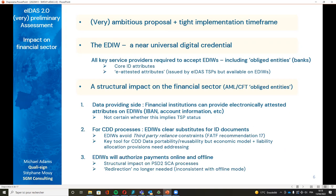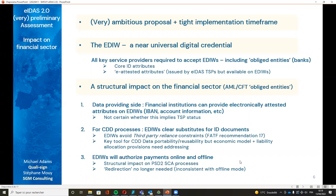EIDAS will authorize payments both online and offline. This has quite structural implications for the Second Payment Services Directive in the EU, which defines the requirement for strong customer authentication. It will probably imply that the so-called redirection mode embedded in strong customer authentication will no longer be needed.